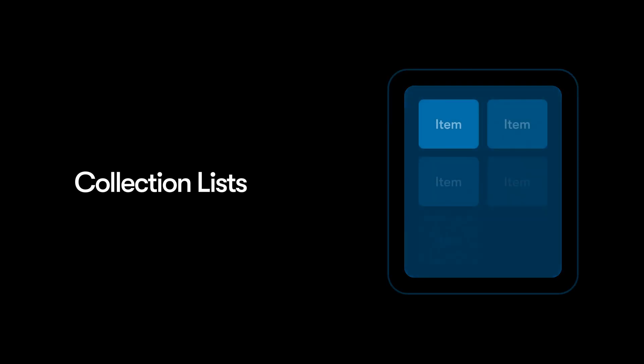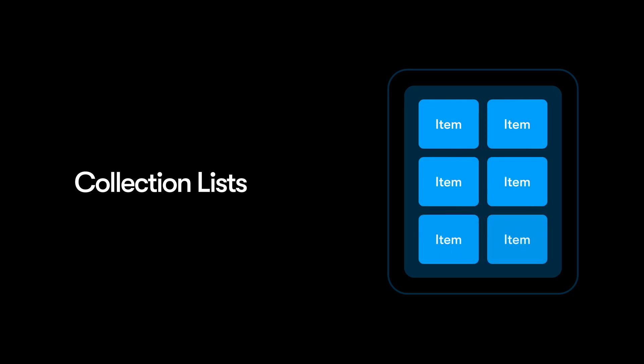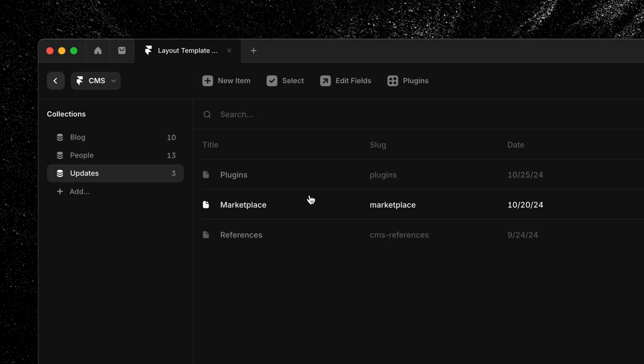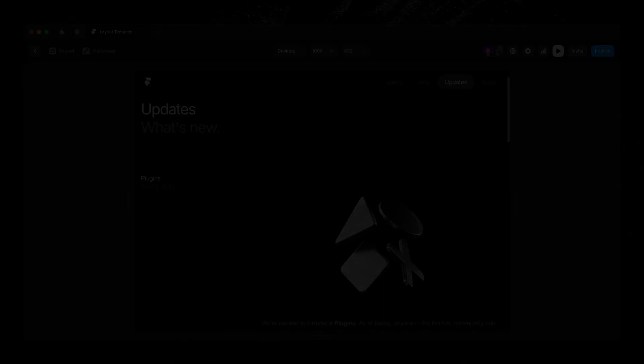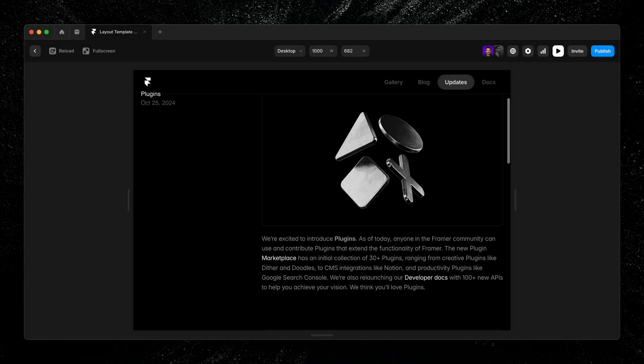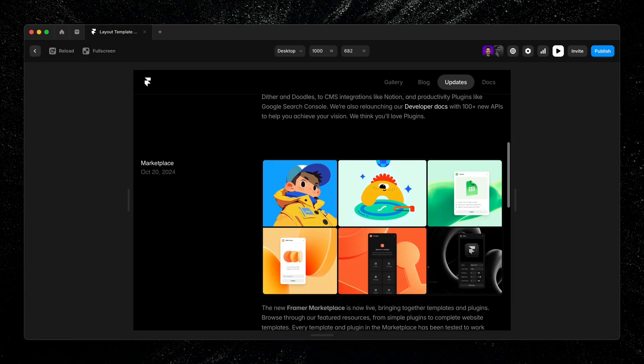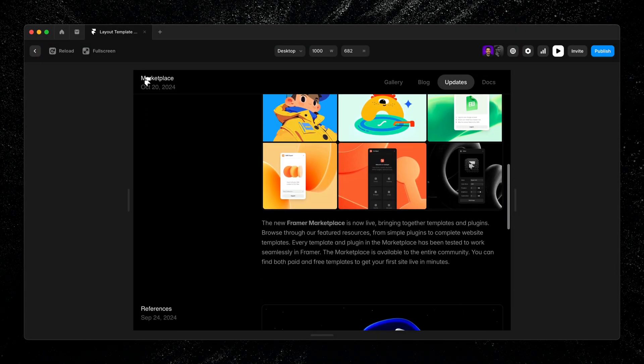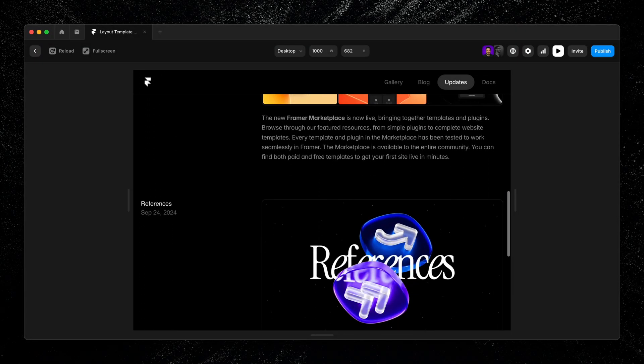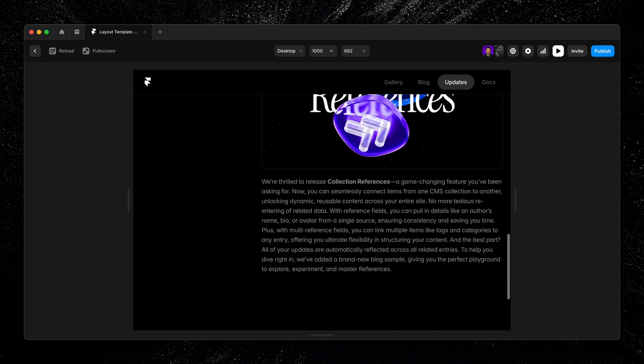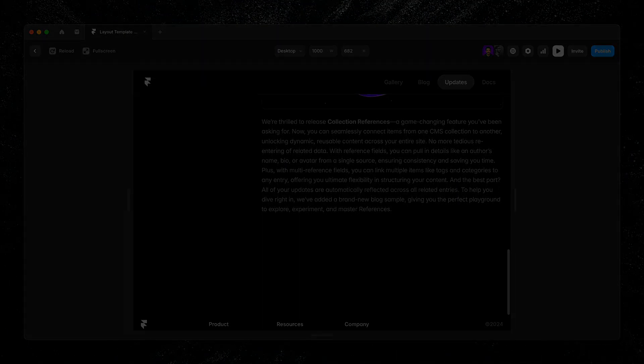Collection lists let you display CMS items in a repeating layout, so anytime you need to show a set of dynamic content, collection lists are the way to go. They're connected to your CMS collection, but unlike CMS detail pages, they don't create new pages. Instead, they live on any page on your site and pull in the content you choose automatically. And just like anything else in Framer, you can style and customize each one to fit your design.